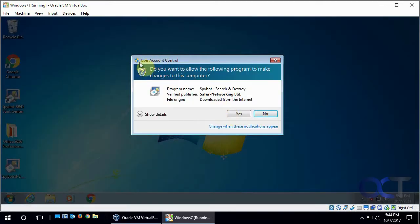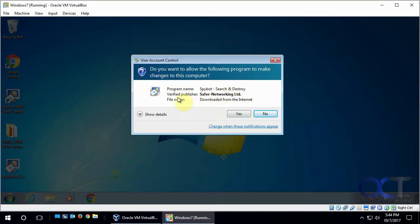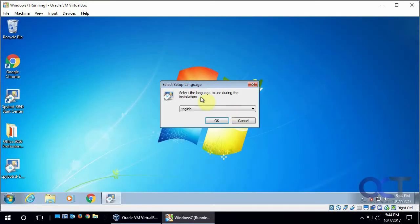And then it says User Account Control. It's still prompting us, do you want to run this program? But you'll notice it's not asking us for a password because it's a local admin. So all we have to do is say yes to agree to it. And then we're going to continue on with the installation.